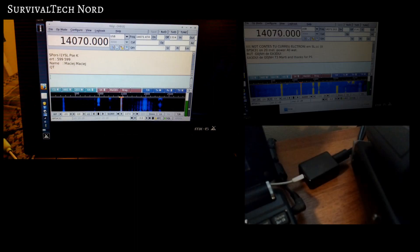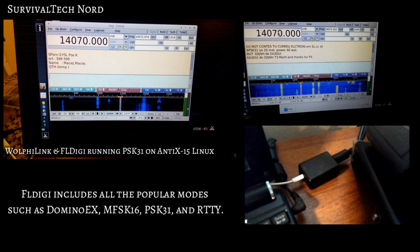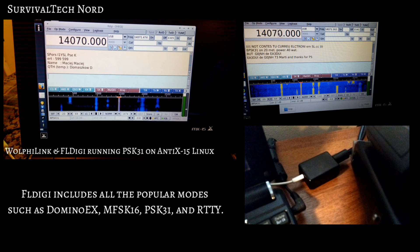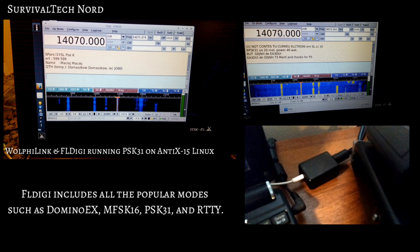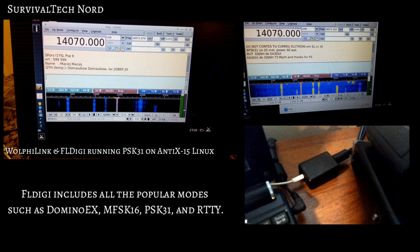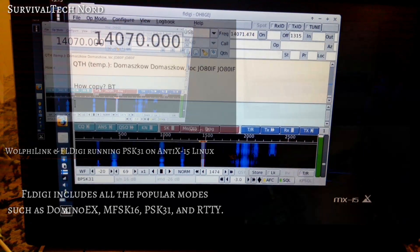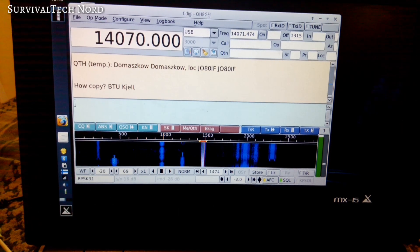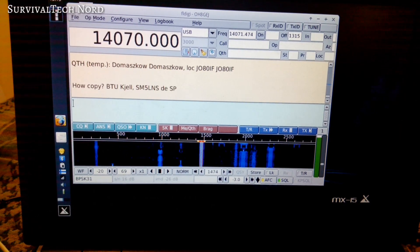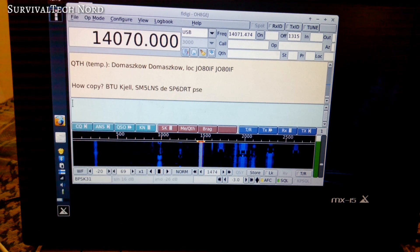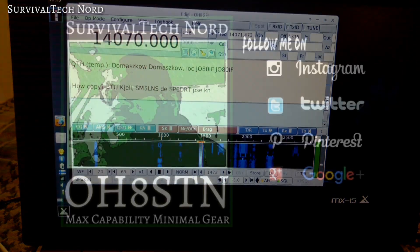Now you can see we're testing with PSK31, but that's not the only mode FLTG will do. In fact, there are so many modes that it's capable of that I'm not even going to bother trying to list them here. Needless to say, we have the WolfiLink and FLTG running on Antix 15 Linux, helping to maximize our digital comms capabilities.